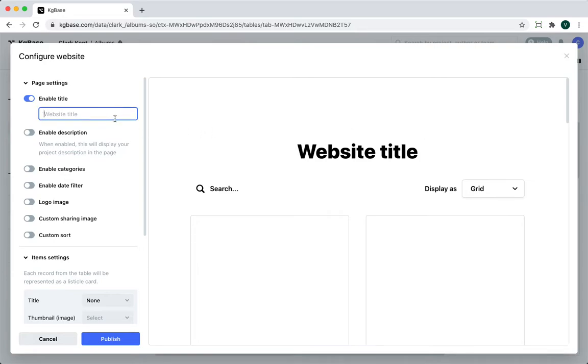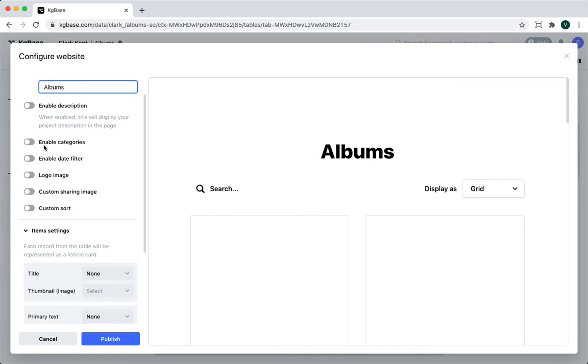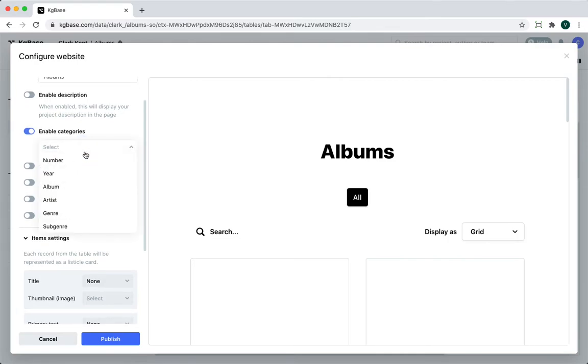You'll have to do a little bit of configuration here. Let's give it a name. We can enable categories, which will allow us to do some filtering. In this case, we'll want to filter based on genre.